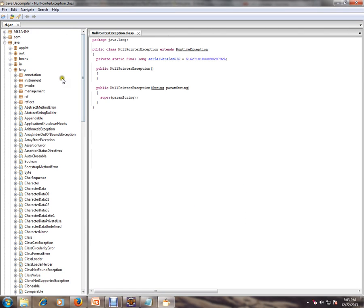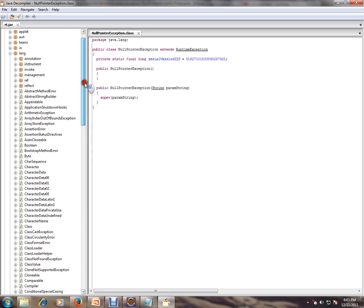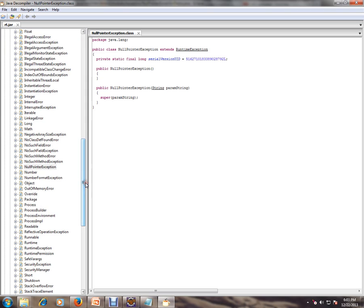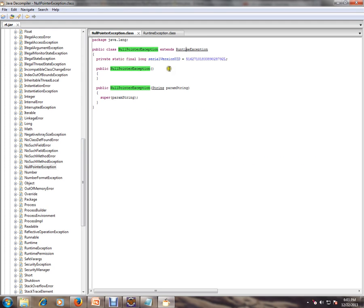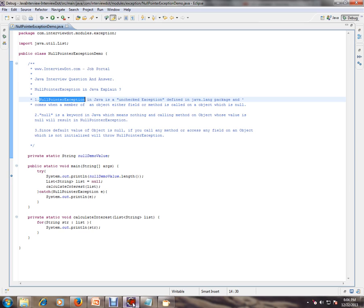I opened the java.lang package and I'm going to go directly to NullPointerException. As you can see, NullPointerException extends from RuntimeException, and RuntimeException is nothing but an unchecked exception, so the compiler will never complain whether you declare it or handle it.